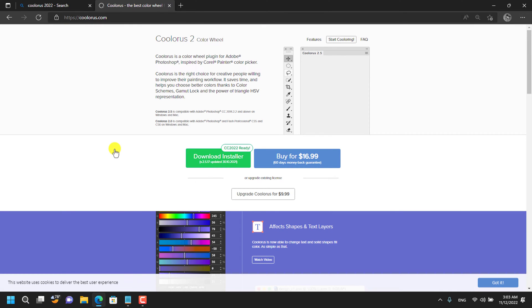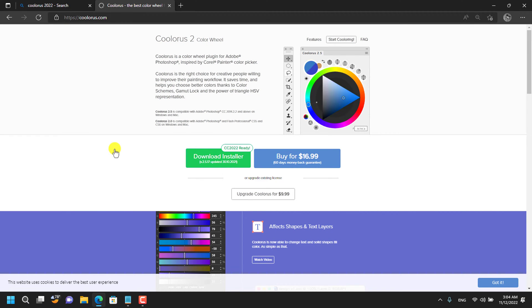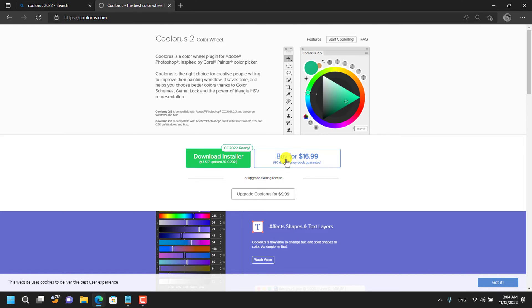I have a link to the website in the description below so that you can check it out. Download the installer by clicking on this tab or you can buy it from here.